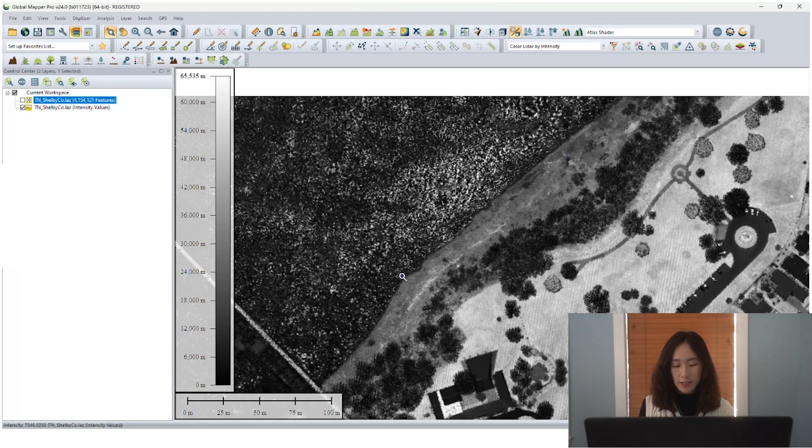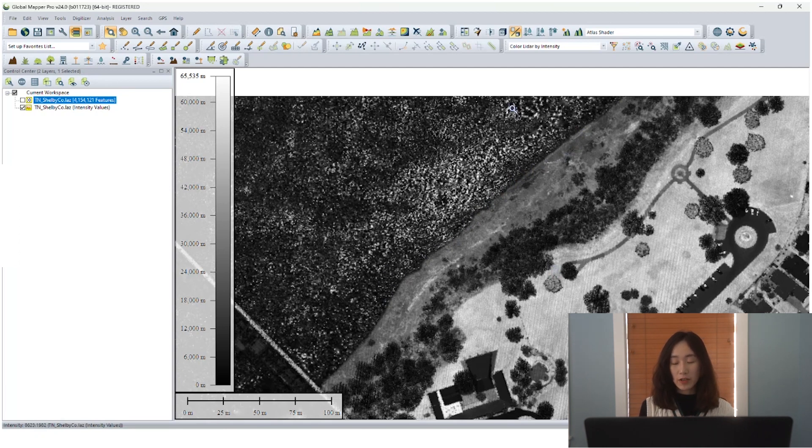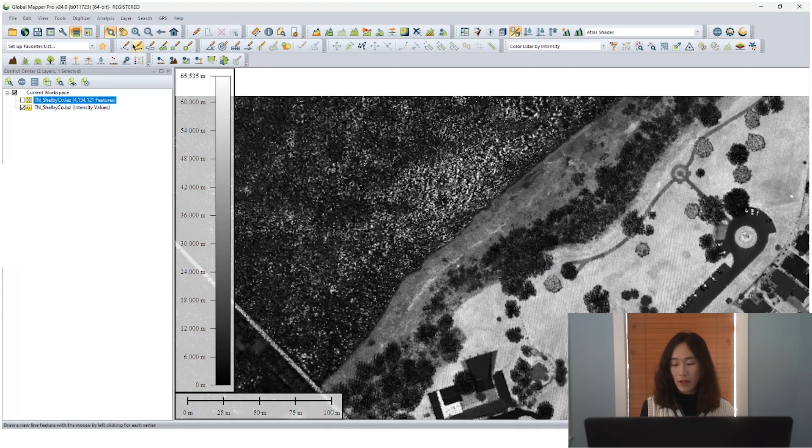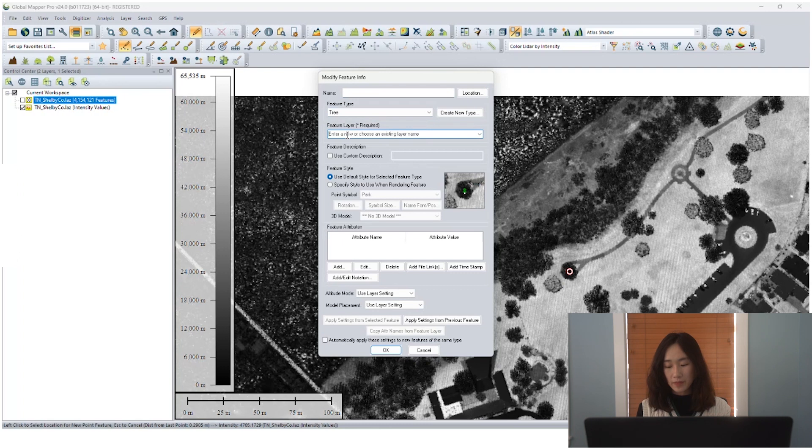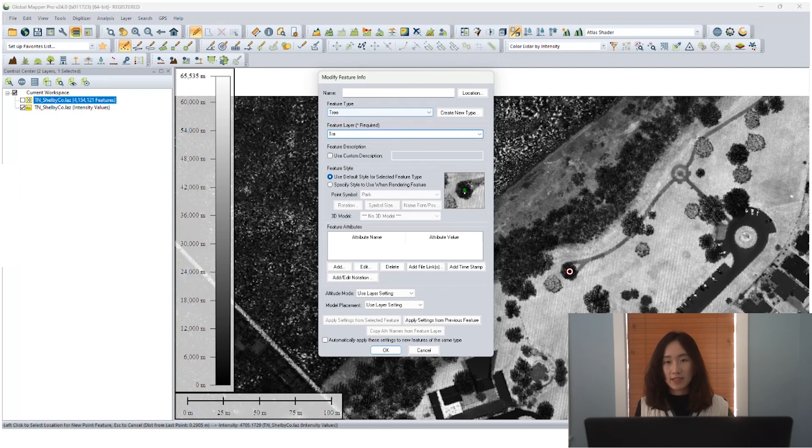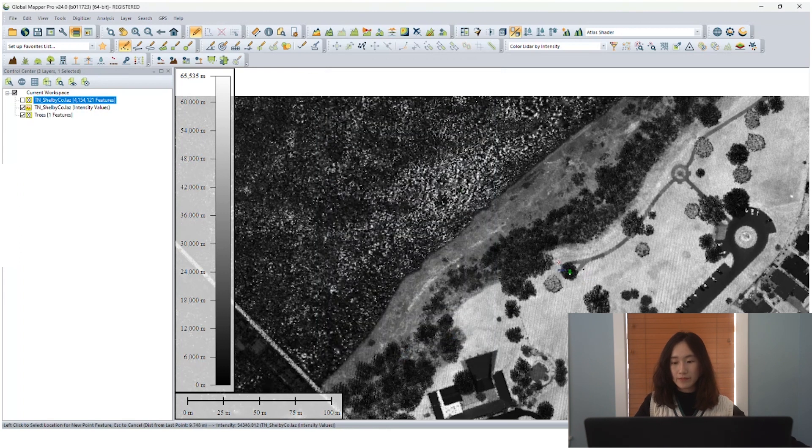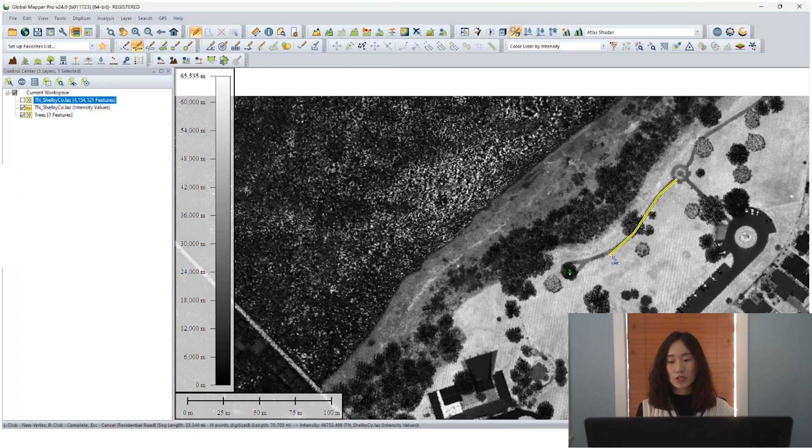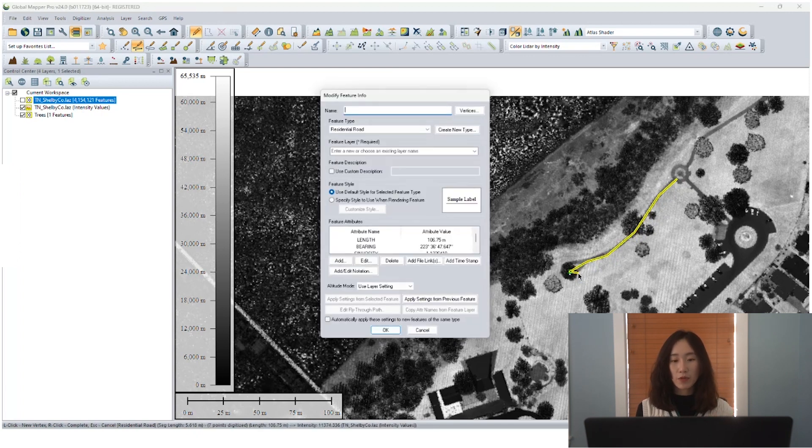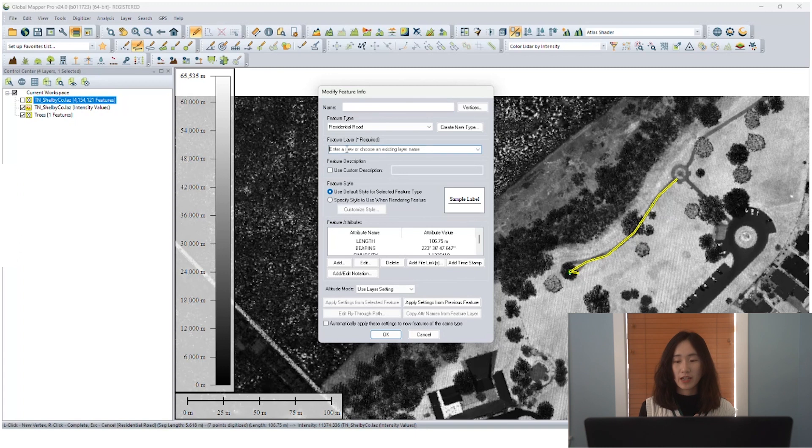This intensity grid generated from our point clouds could be quite useful, especially if you do not have aerial image overlapping on your point cloud data. We can do more accurate digitizing on top of our intensity data. So right now we are using the digitizer tool to digitize trees, features as point and residential roads as lines.